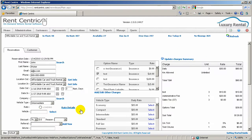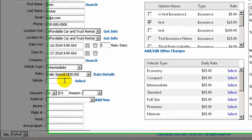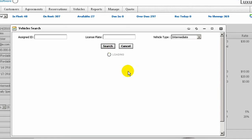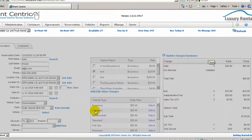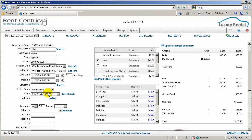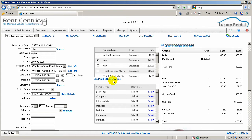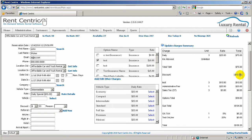This is possible if the user has the permission. You can either enter the vehicle ID in the box or simply click on Search, find the vehicle, and assign it to the reservation, or simply leave the reservation with just the vehicle type. You can apply discounts based on a dollar amount or percentage — for example, enter $10 for the discount and click on Update Charges Summary. As you can see, the discount is applied.